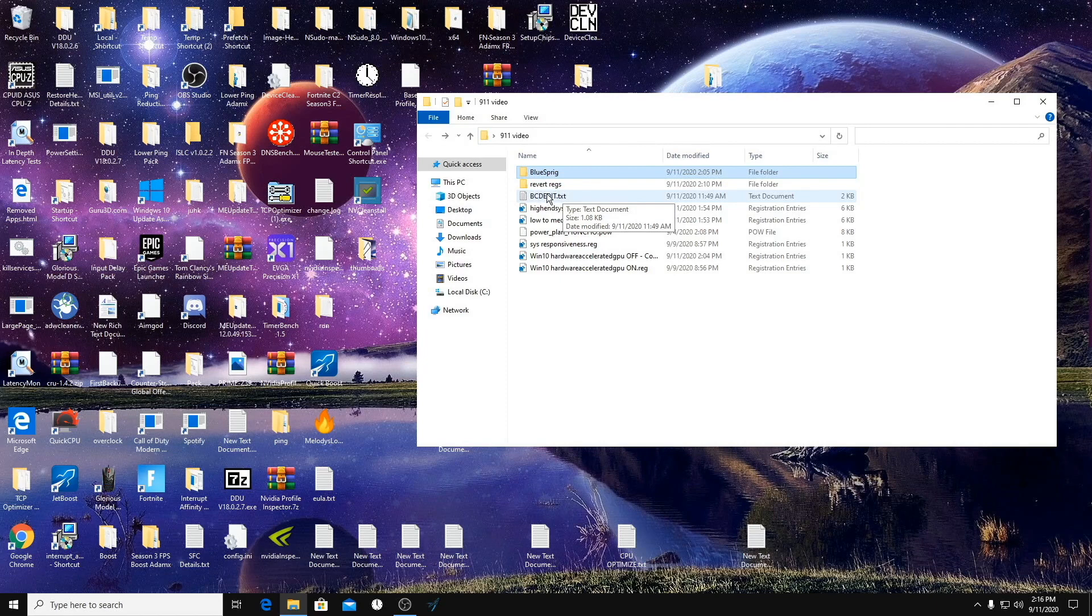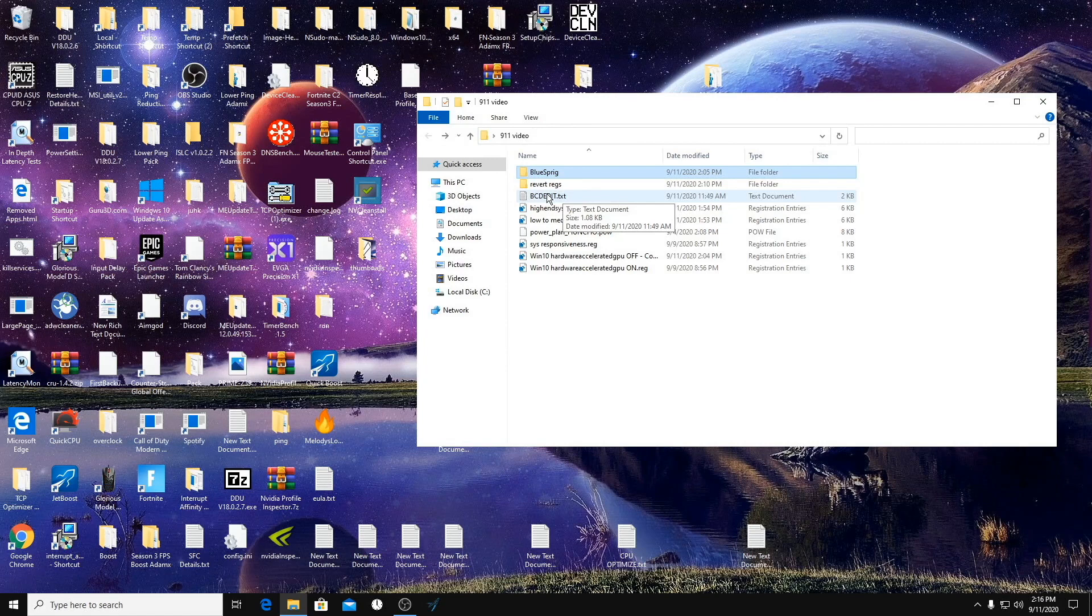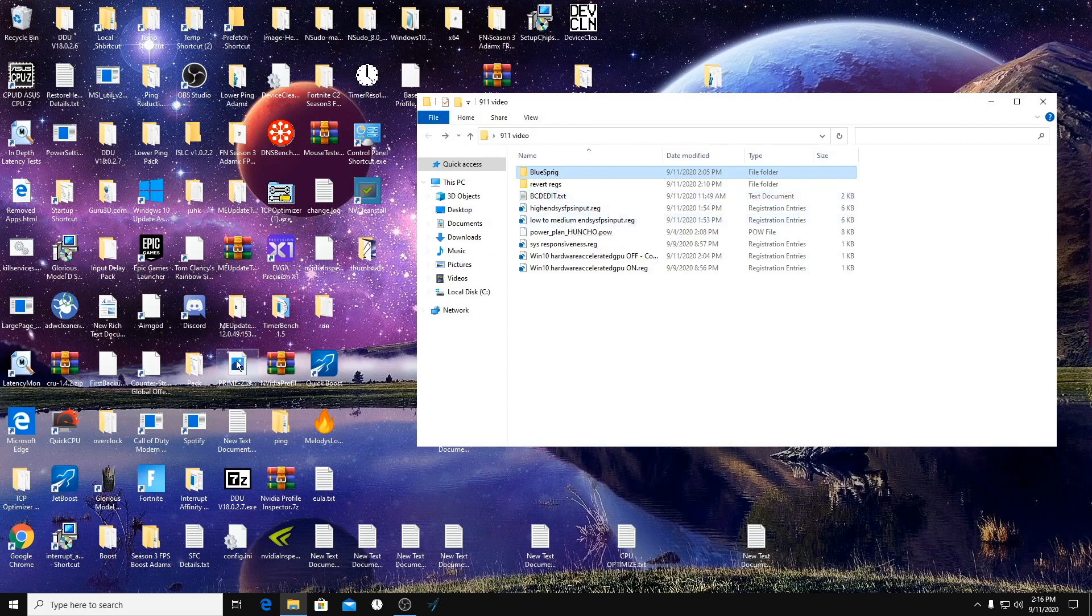So I want to make sure that if you guys do want to change back the BCD edits, that you're getting what you had before, not just the Windows defaults.